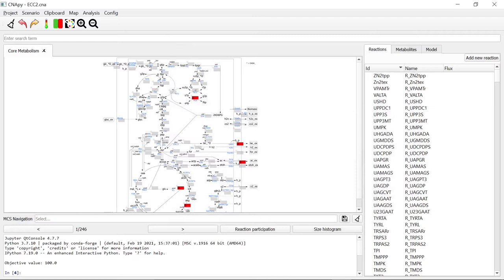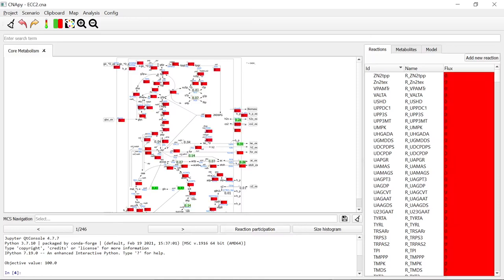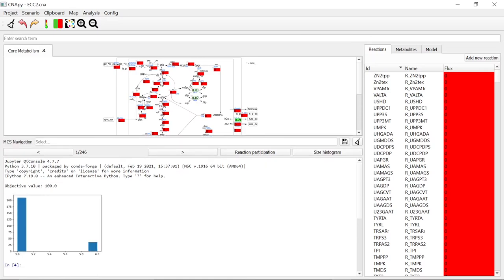We can look at them in the map by using the arrows in the Minimal Cut Set Navigation menu. Additionally, using this menu button, we can calculate reaction participation statistics, which will be shown in the map, as well as calculating size histograms of the minimal cut set sizes. This histogram will be shown in Snappy's Jupyter console.